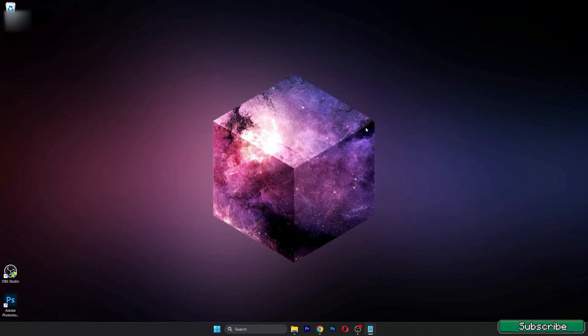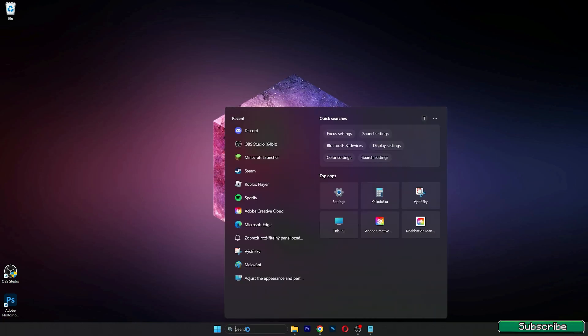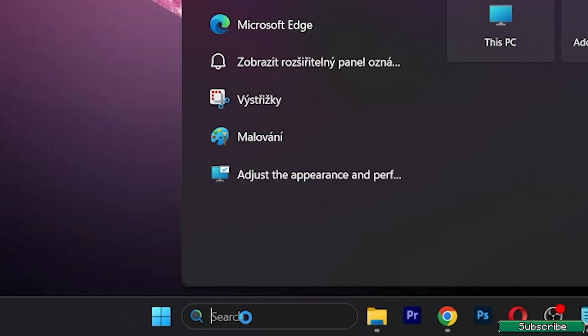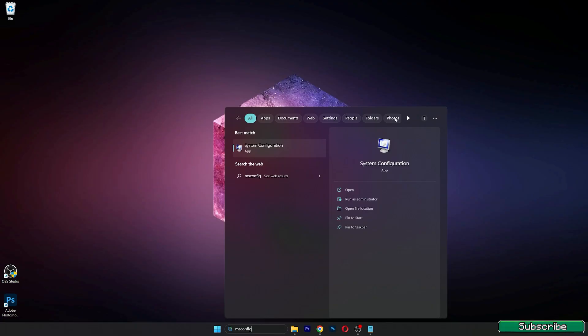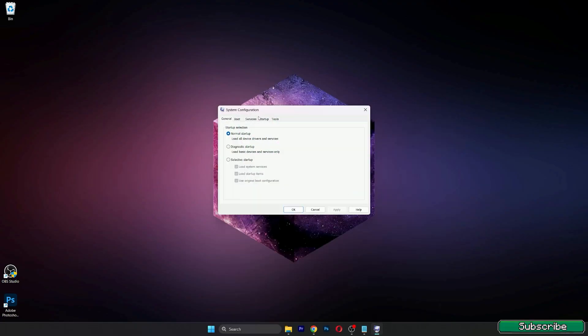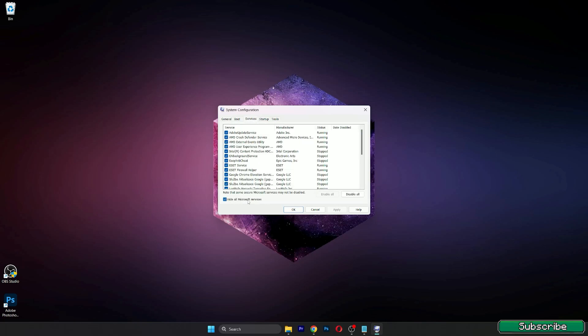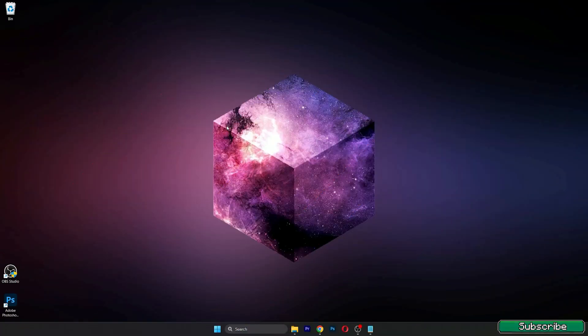Let's continue. Let's make sure we disable unnecessary services. Open the Windows search bar and type in msconfig and hit open. Let's get to the services, hide all Microsoft services, and disable all. Then just hit okay and that's it.